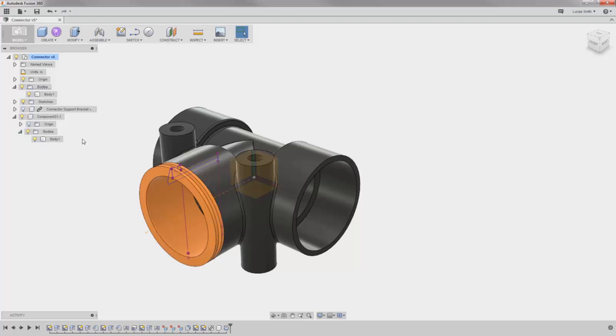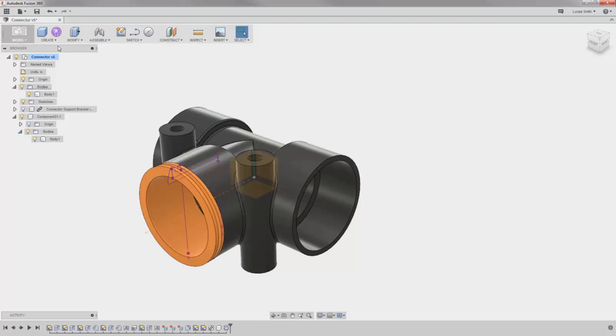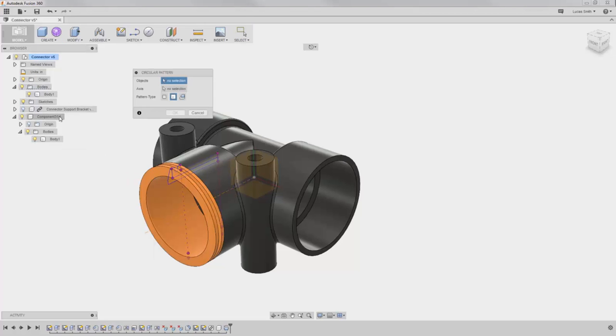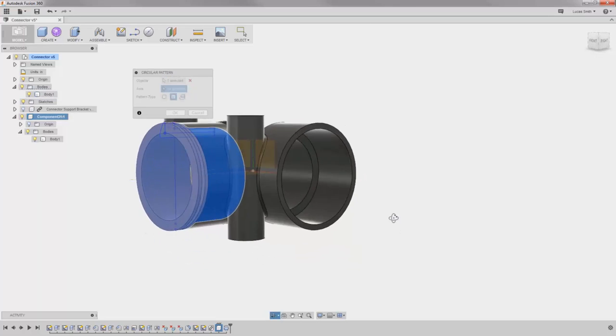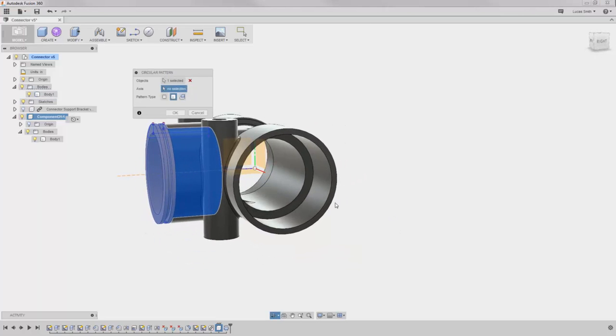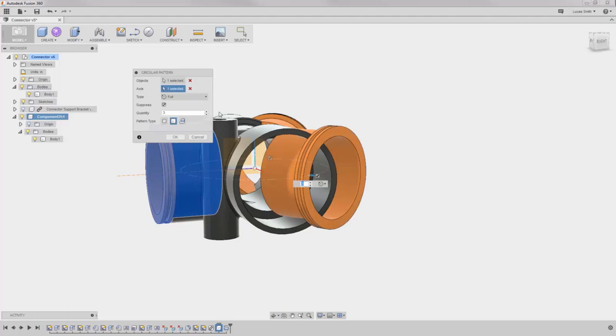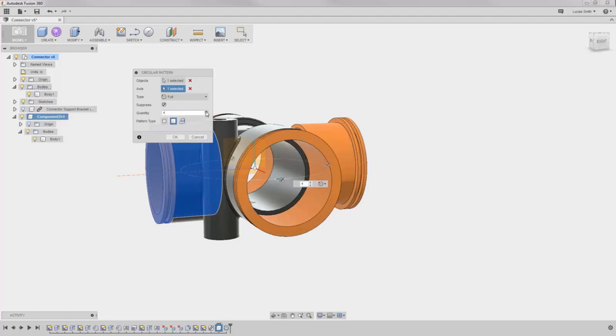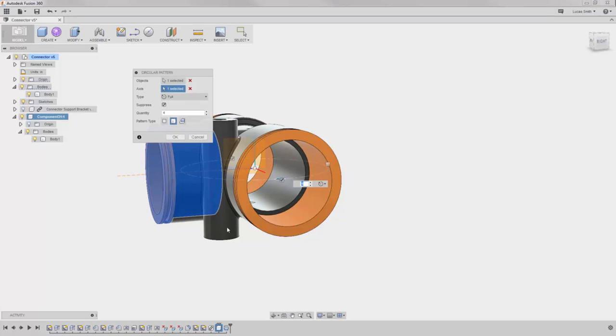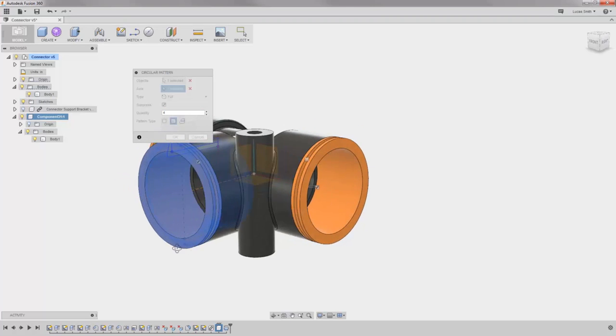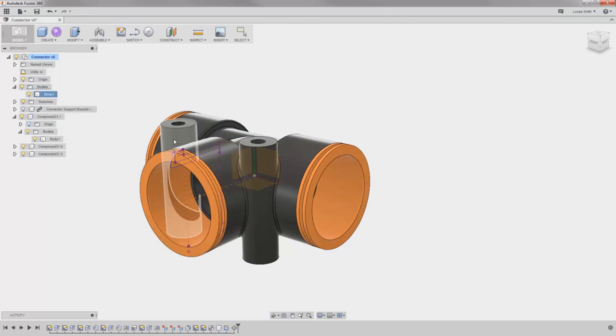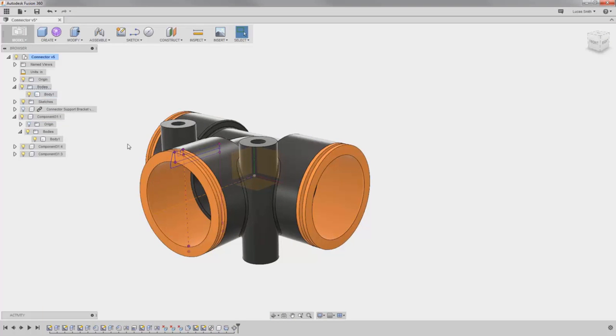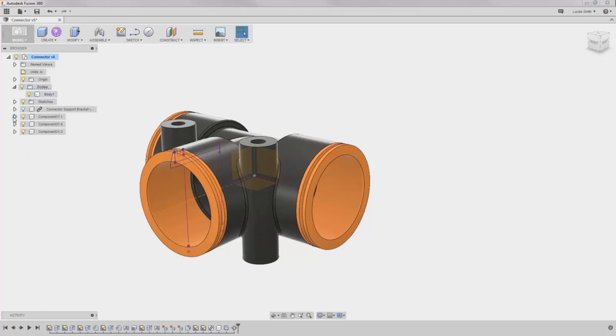I'll repeat the circular pattern I did a moment ago, and this time I'll select the whole component from the browser. I'll again skip the unneeded fourth instance, and click OK. When I do, you can see the additional instances of the component appear here in the browser.